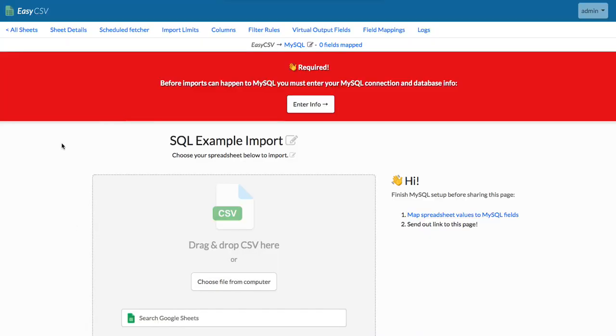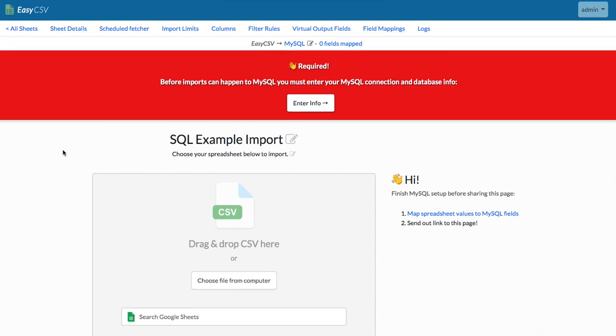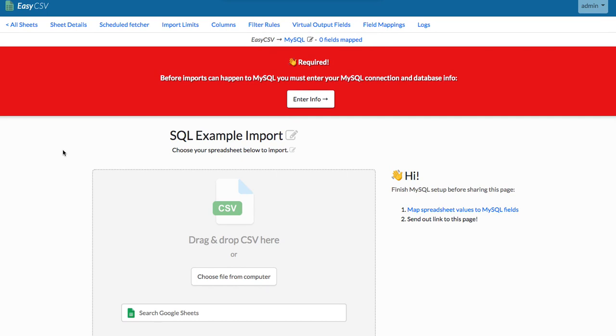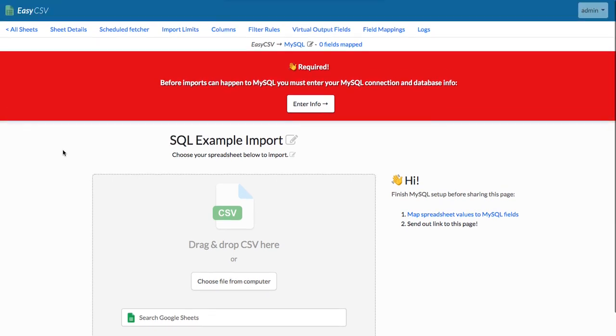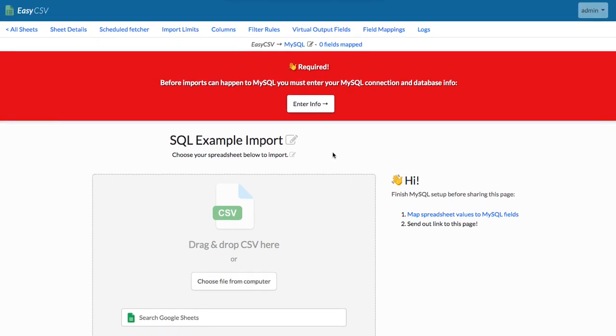We're going to go to MySQL. Now this is our import page. We can send this to anyone we want. We can add a password if we want, but we're going to still need to do two things here. One is enter our MySQL connection info, and then we're going to have to say which spreadsheet columns map to which database columns in MySQL.